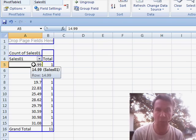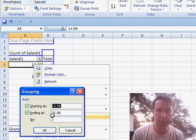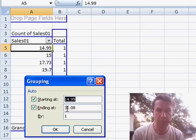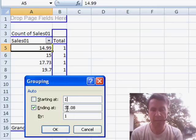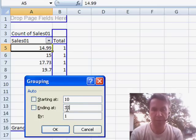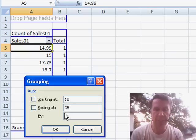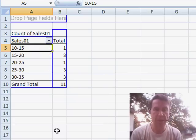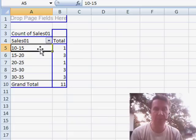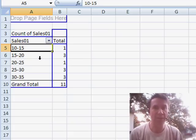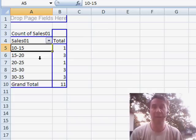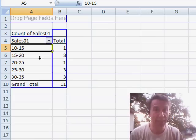I'm going to go to the very first item, right-click, choose GROUP and then say that I want to start at 10, go up to 35 in 5-unit increments, click OK and BAM! There we are. We're done. Our frequency distribution, great, great way to create this without creating any formulas. Well, hey, on behalf of Mike and myself, I want to thank you for stopping by. We'll see you next time for another Dueling Excel podcast.